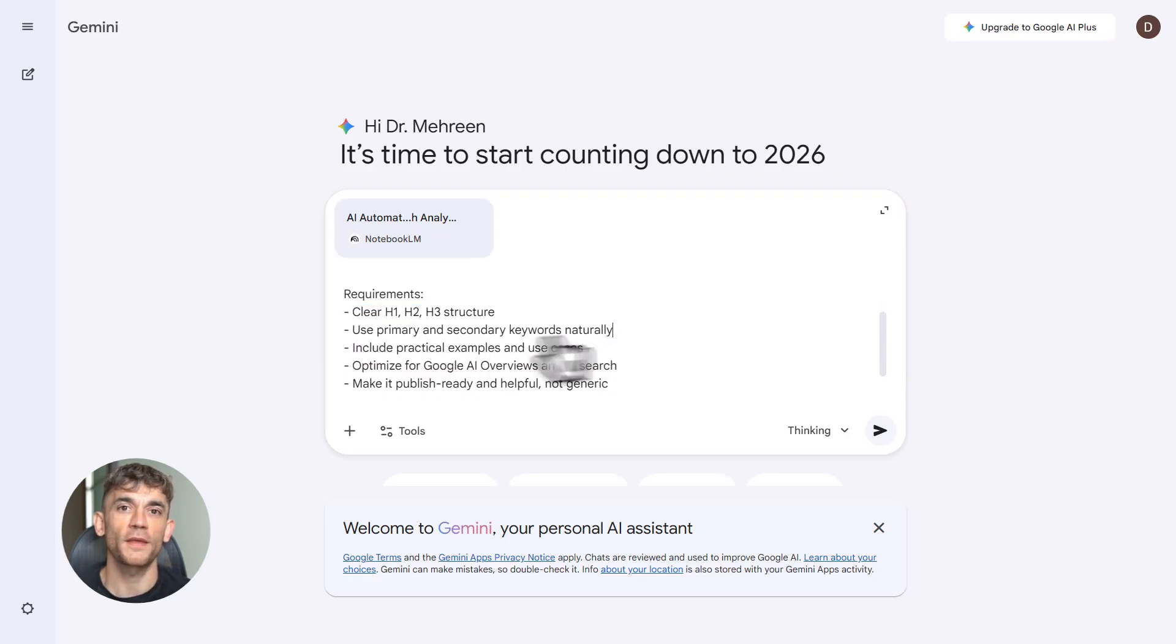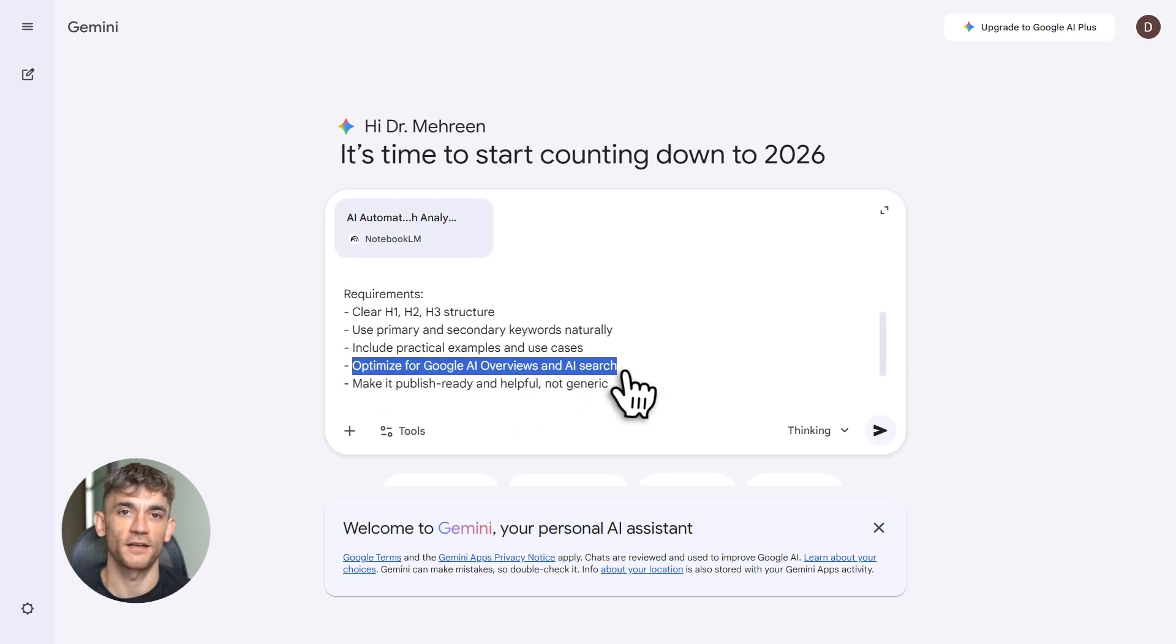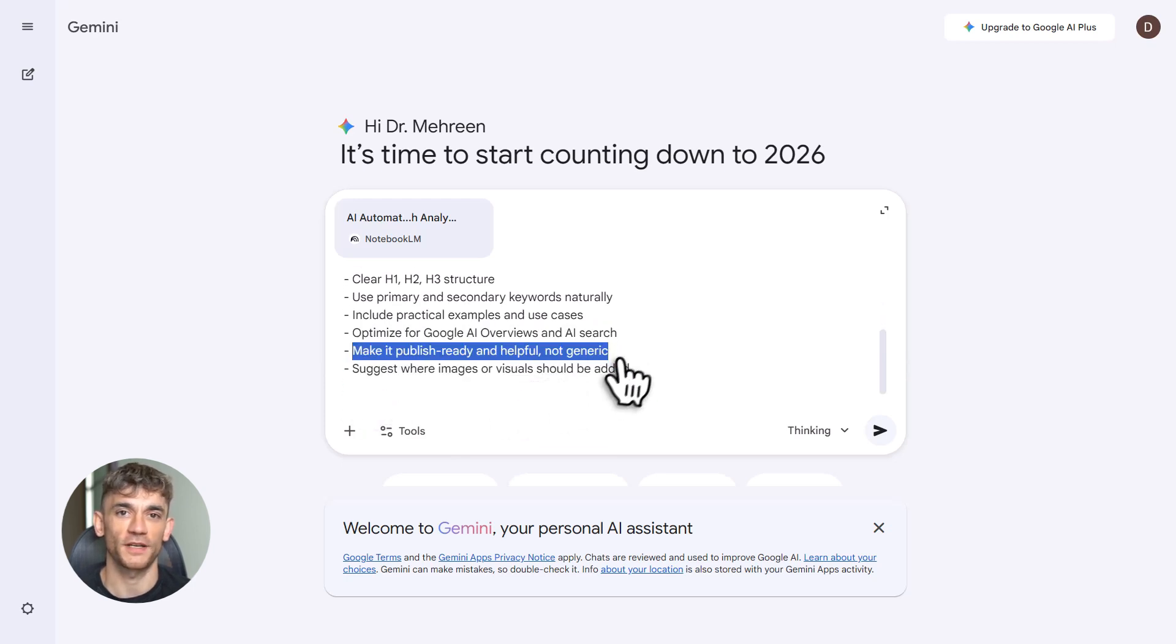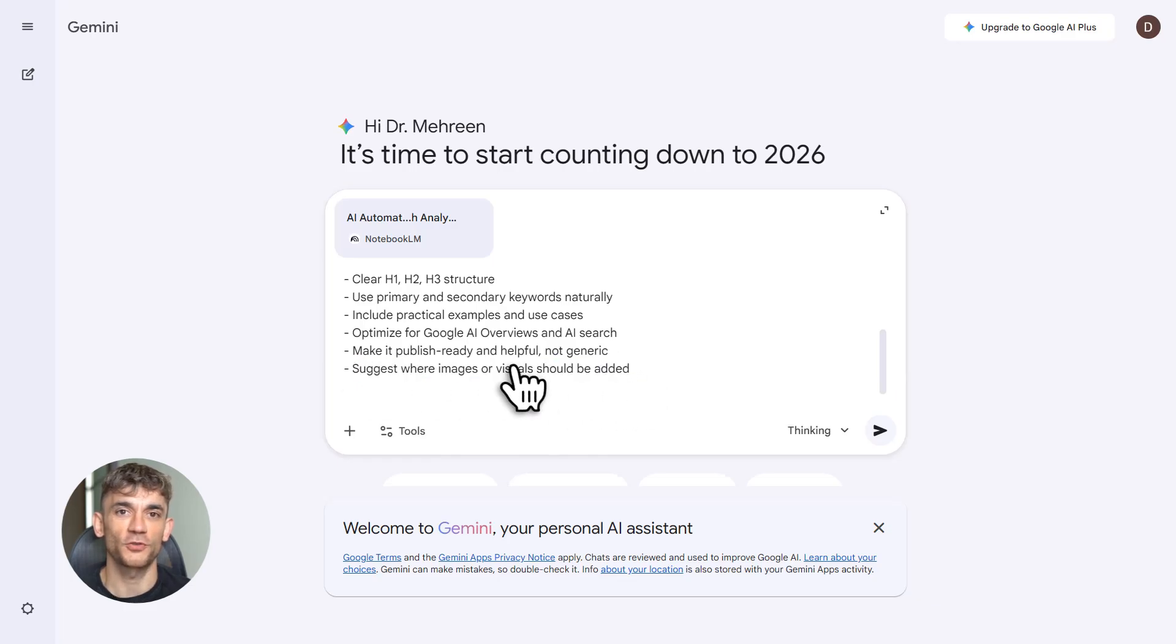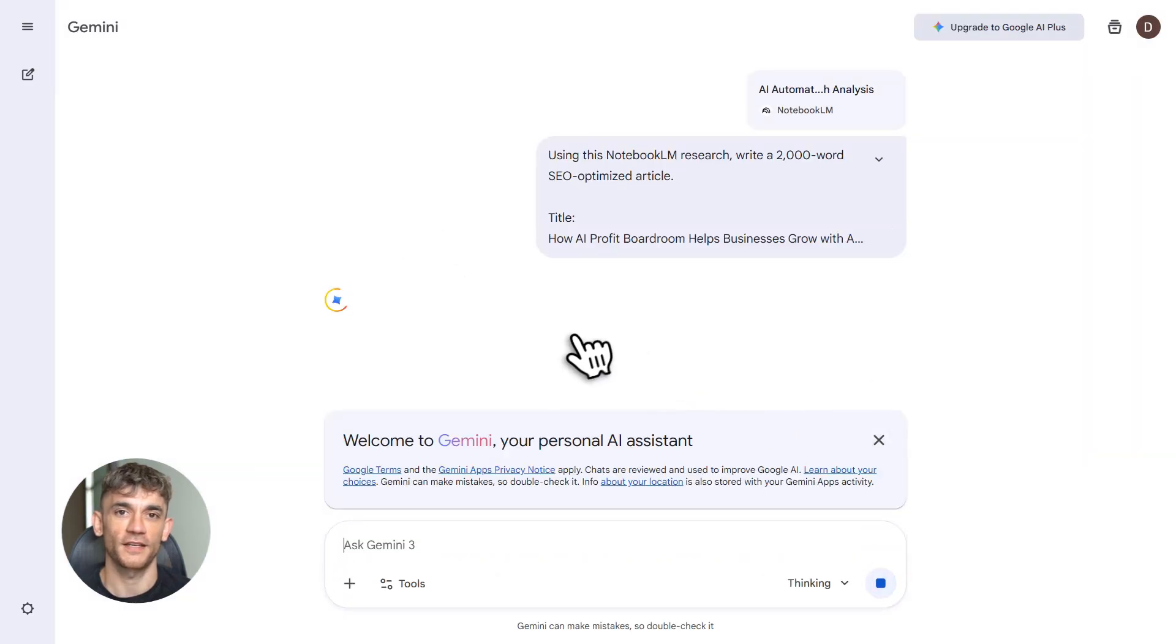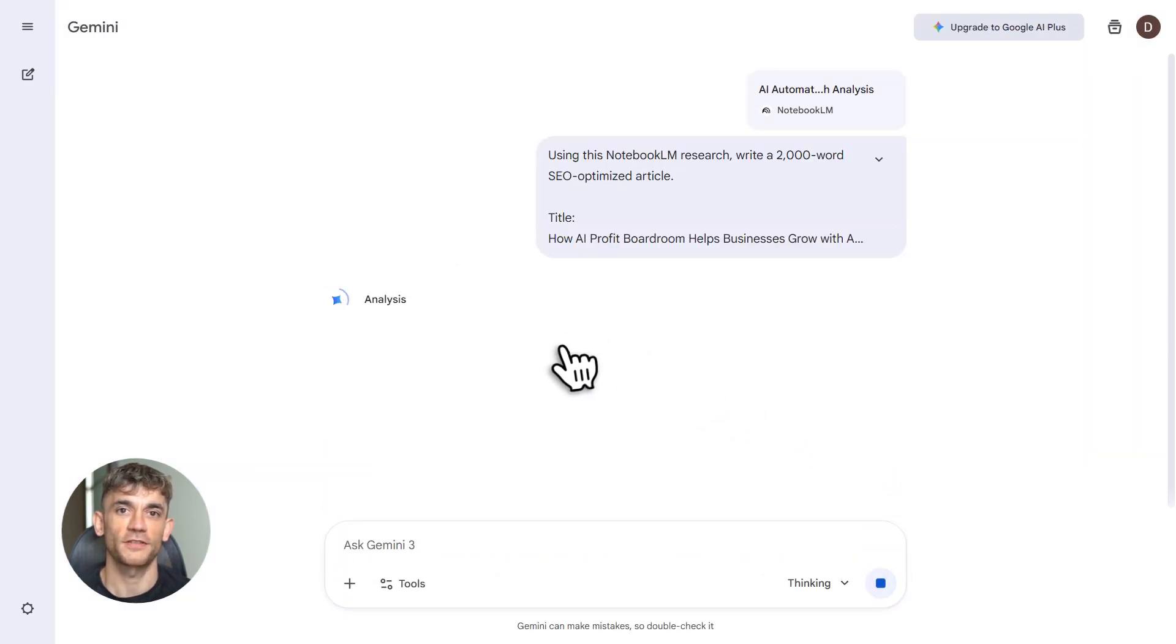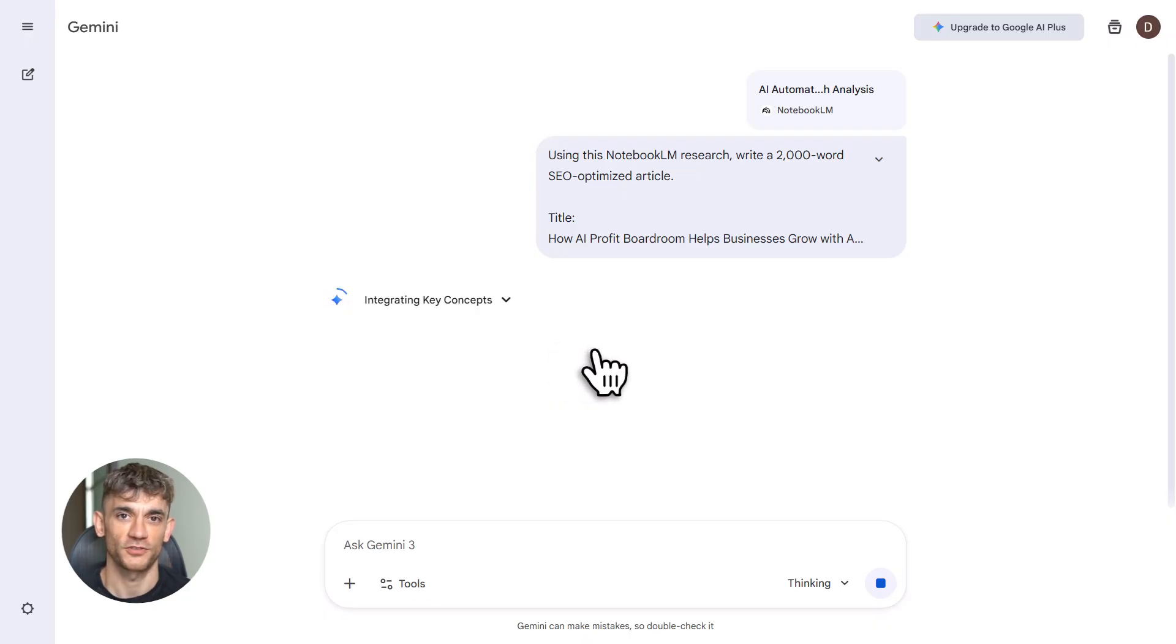Title is How AI Profit Boardroom Helps Businesses Grow with AI Automation. Add headers, ranked keywords, LSI terms. Make it useful. Make it publish ready. Hit enter. Gemini drafts the full article: intro, body, conclusion, keywords naturally placed, proper structure. It even suggests where to add images or videos.